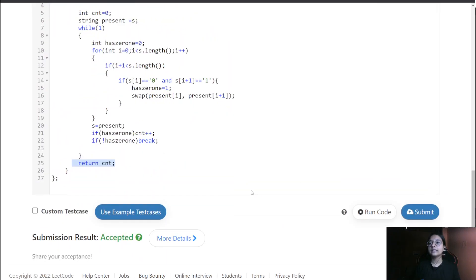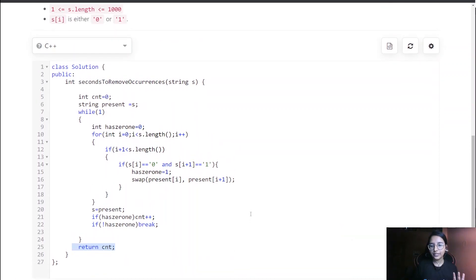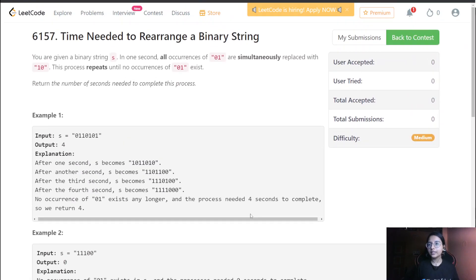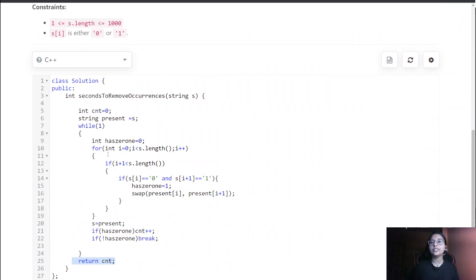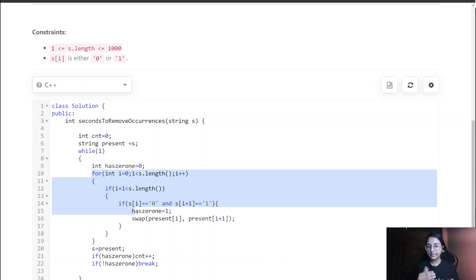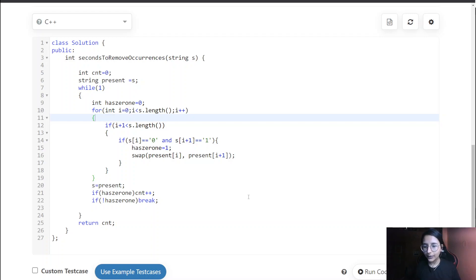This solution got accepted. The time complexity is O(n²) because of the two nested loops, and the space complexity is O(1). That's all for this particular question — now let's head towards the third question.